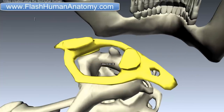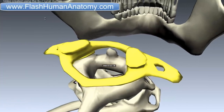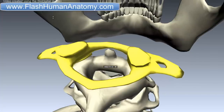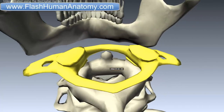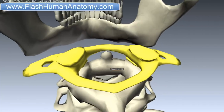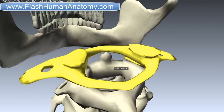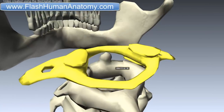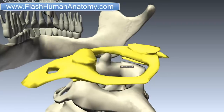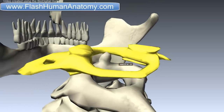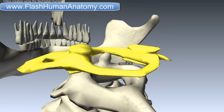A break in the first vertebra is referred to as a Jefferson fracture. The pharyngeal inflammation may cause the decalcification of the atlas vertebra. This may lead to loosening of the attachment of the transverse ligament, which may eventually yield, allowing the dens of the axis to move and exert pressure on the spinal cord, causing sudden death.